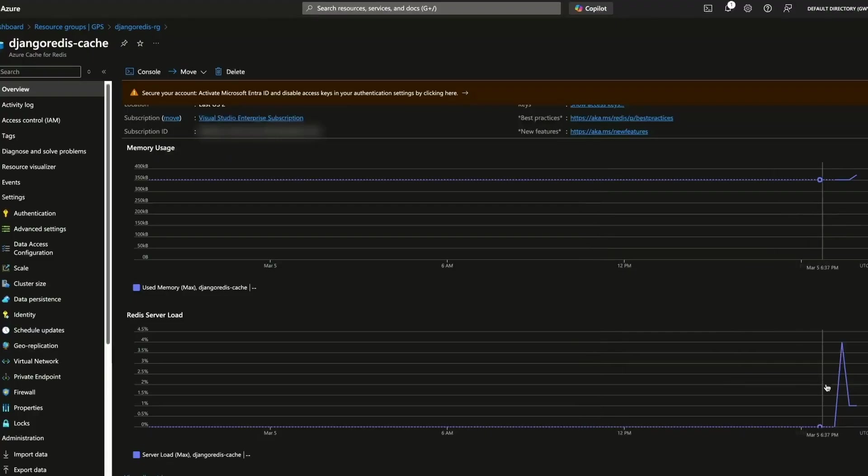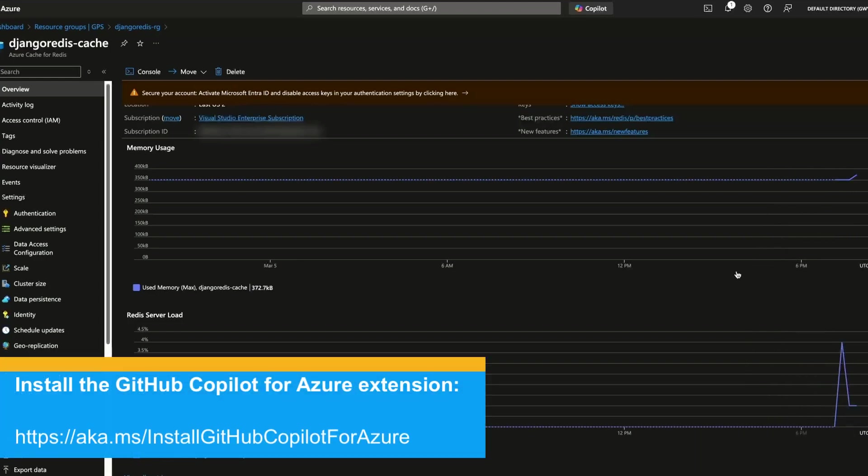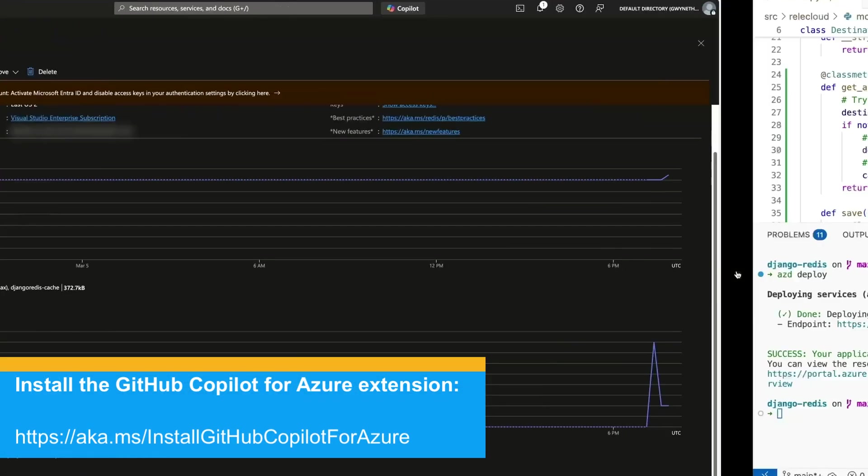Taking a look at our server load and memory usage, it looks like the hits are coming in and everything's wired up correctly.